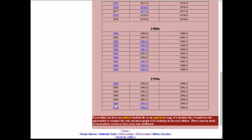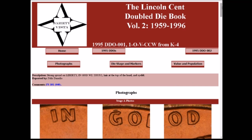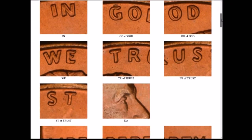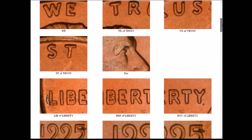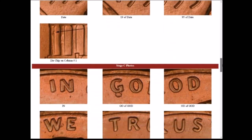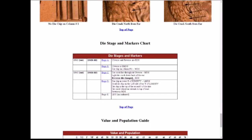We're going to click on 1995, which pulls up the 1995 listings. Dr. Wiles has two of them listed. We believe ours is the first one, so we click on that. He has very up-close detailed images of all the doubling and all the spots on the coin to look at. He lists it in various die stages — early die stage, mid die stage, and late die stage — and has images of all of that posted. At the bottom of the page he also lists various die markers as pickup points on the coin.